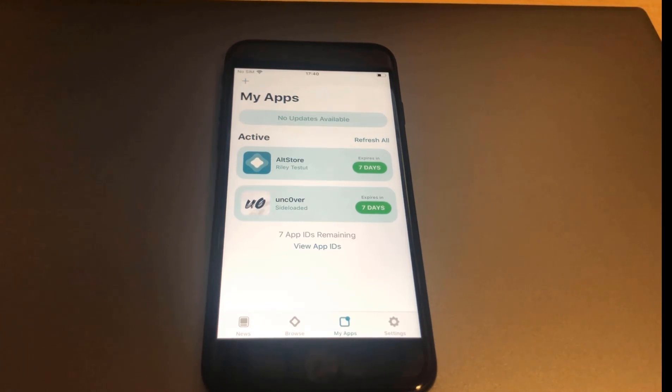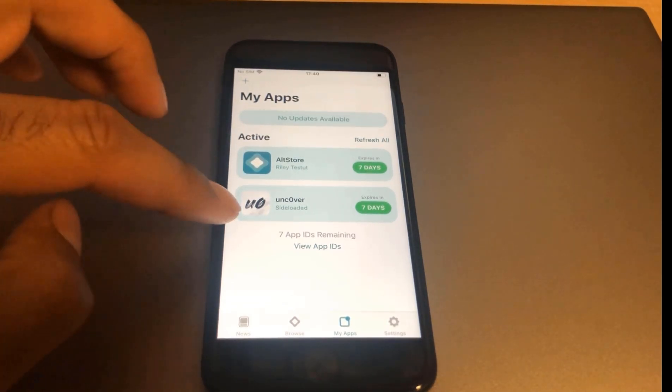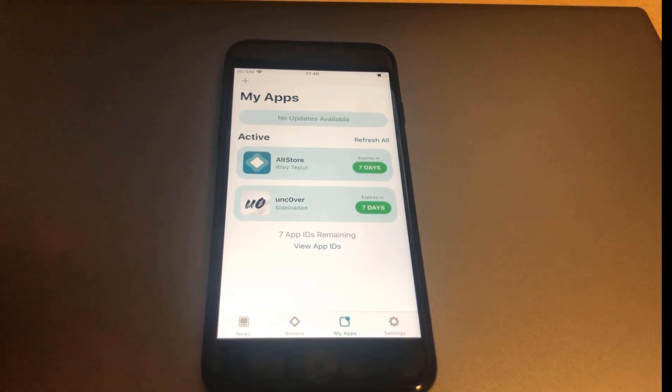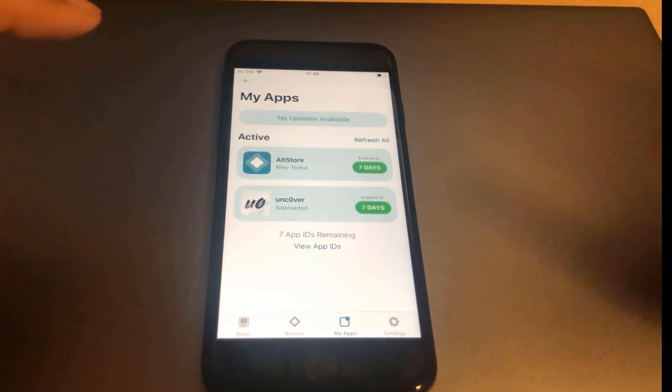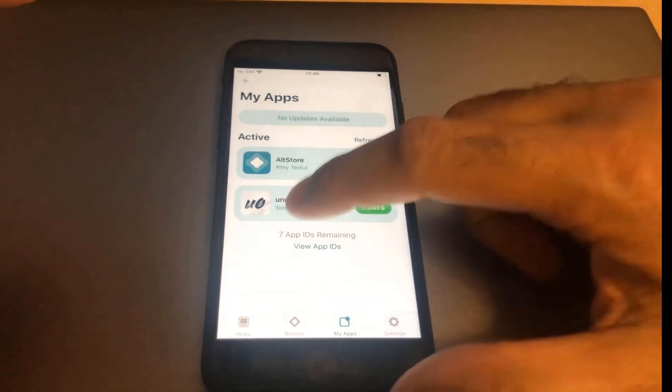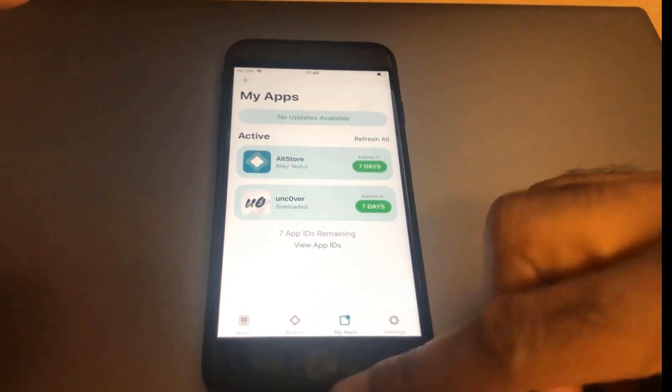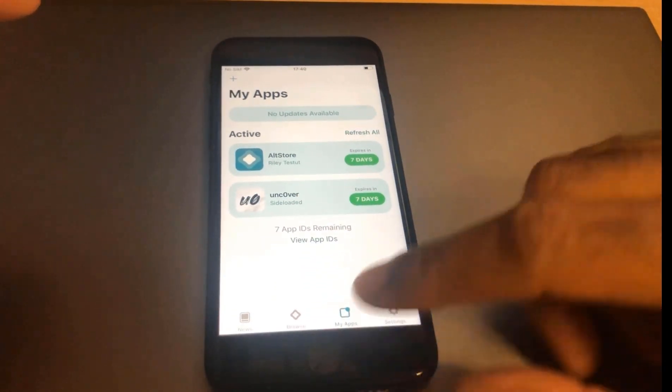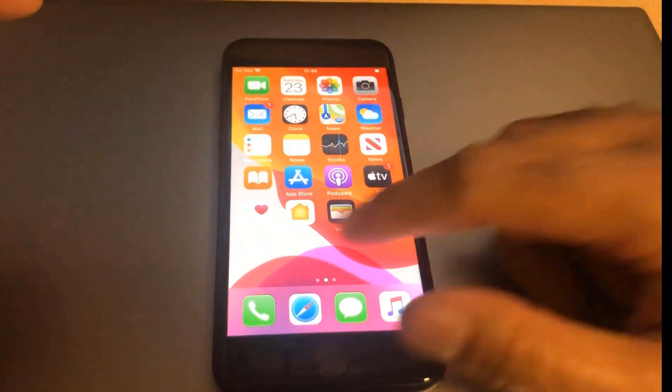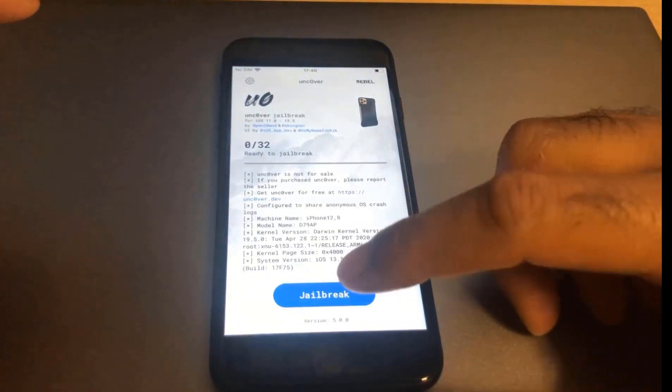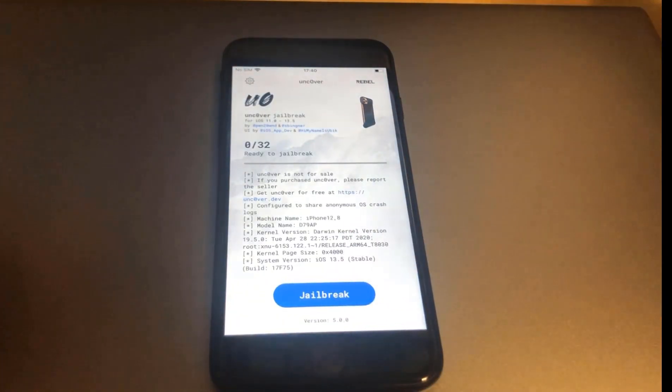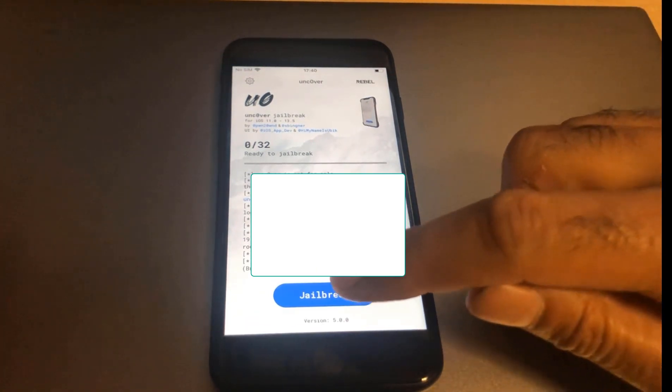Then what you want to be using is something to sign the jailbreak, and I'm using alt store which is what I've got actually open at the moment. Then all you do is sideload the Uncover jailbreak like that, and then let's give it a try. This is the first time I'm doing it, so fingers crossed.